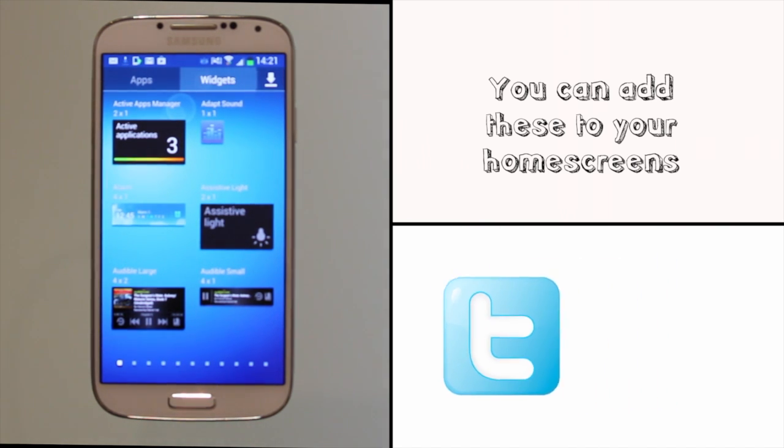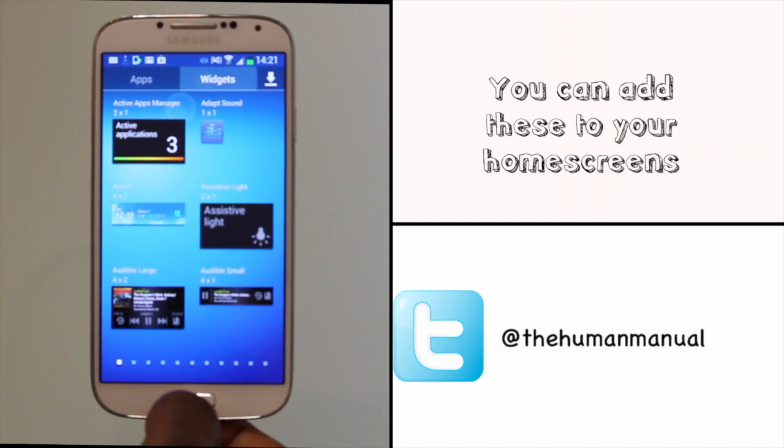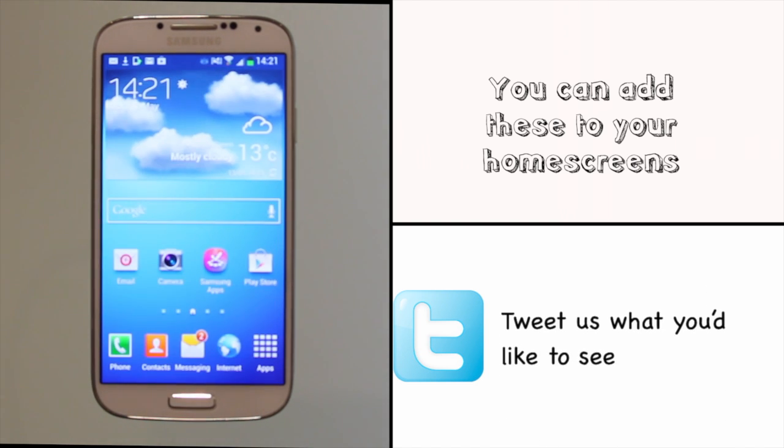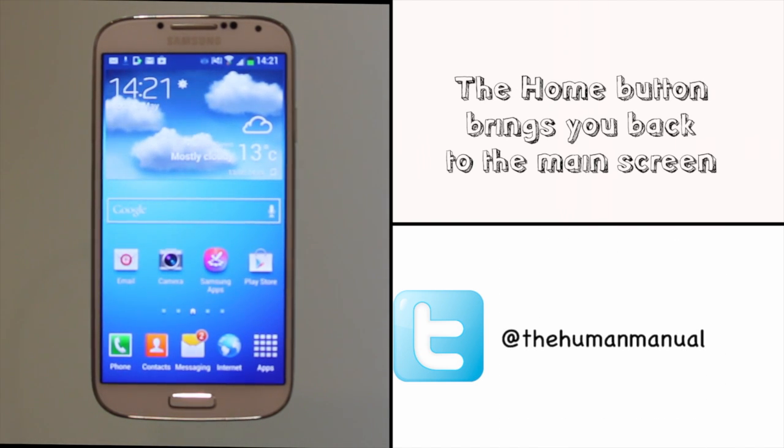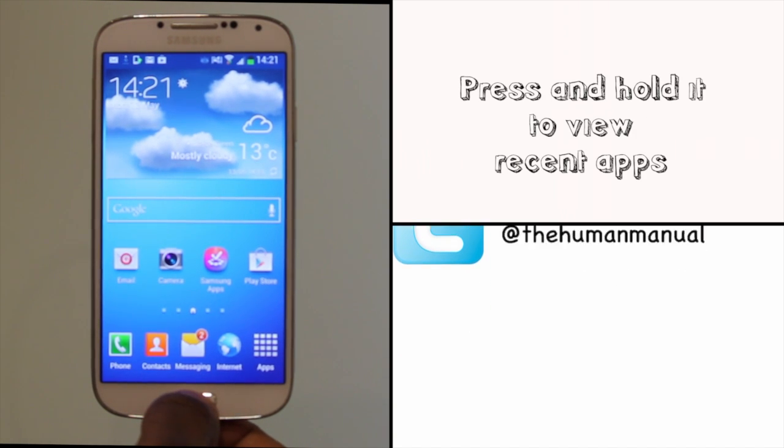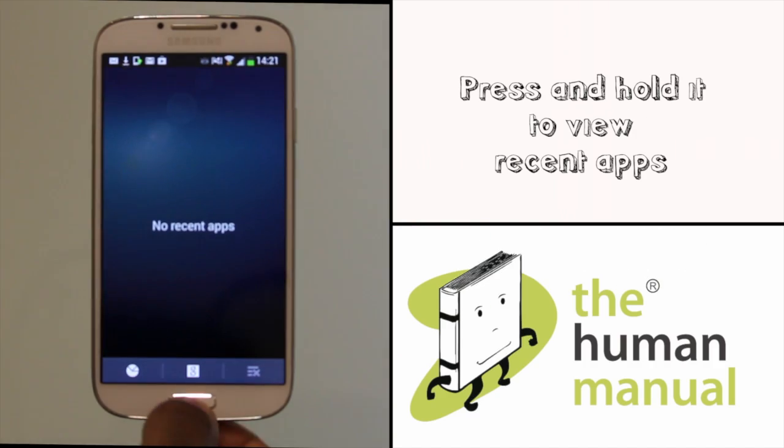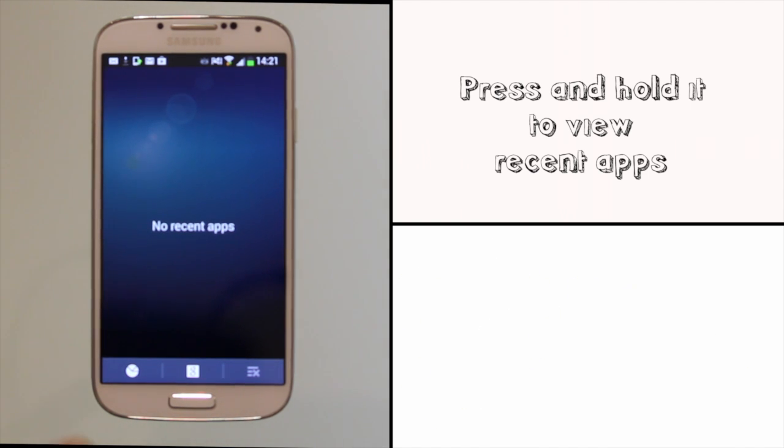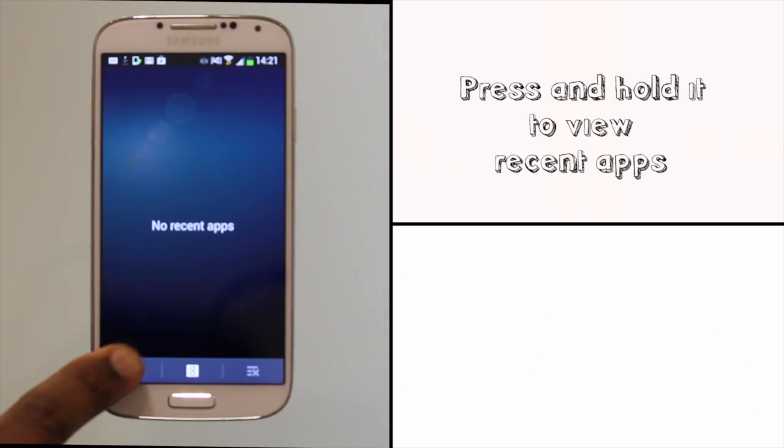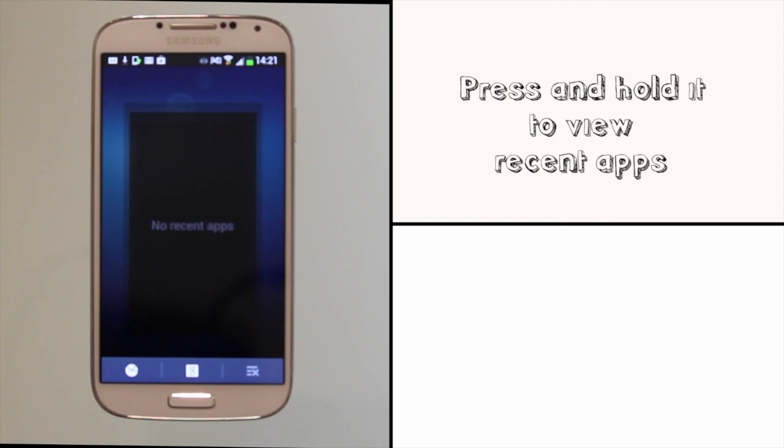This is your home button and it will always bring you back to your home screen. Press and hold it to view recent or open apps. The touch buttons on either side will give you quick and easy access to other menu options or to take you back a step.